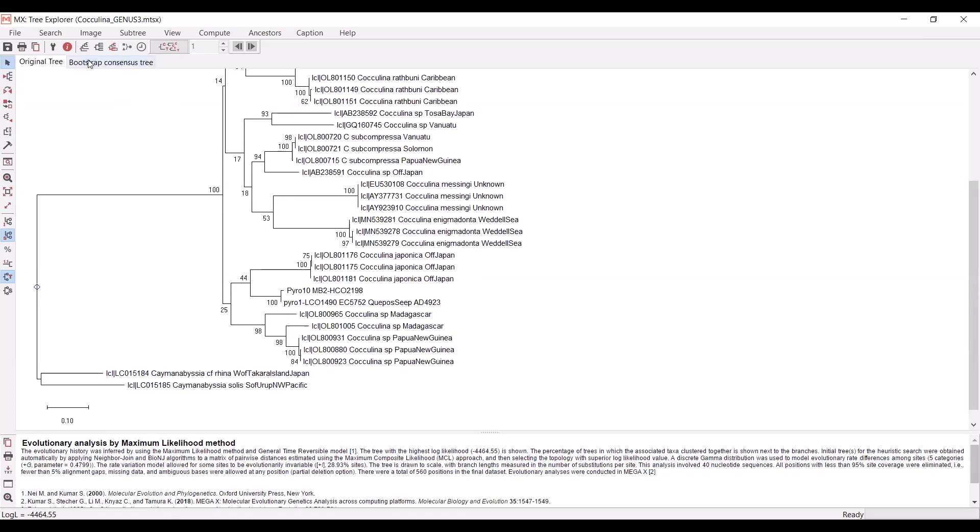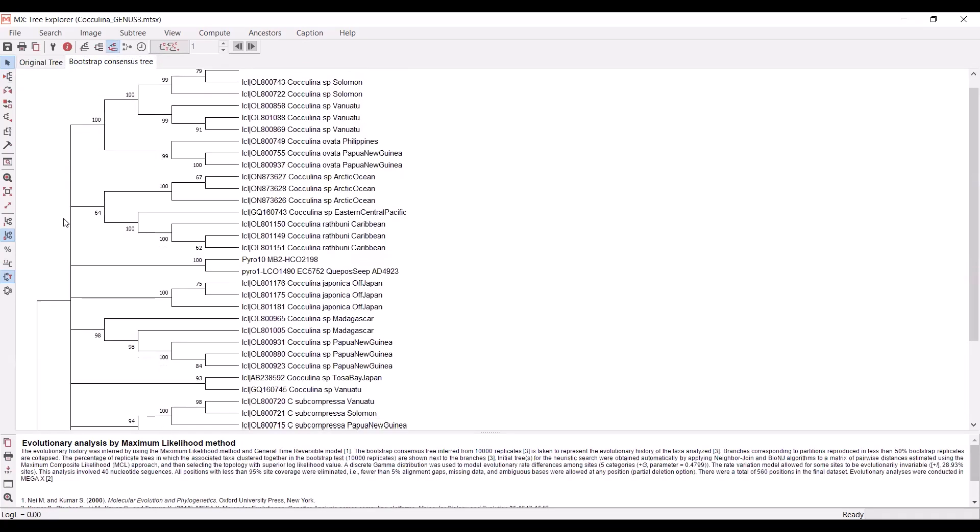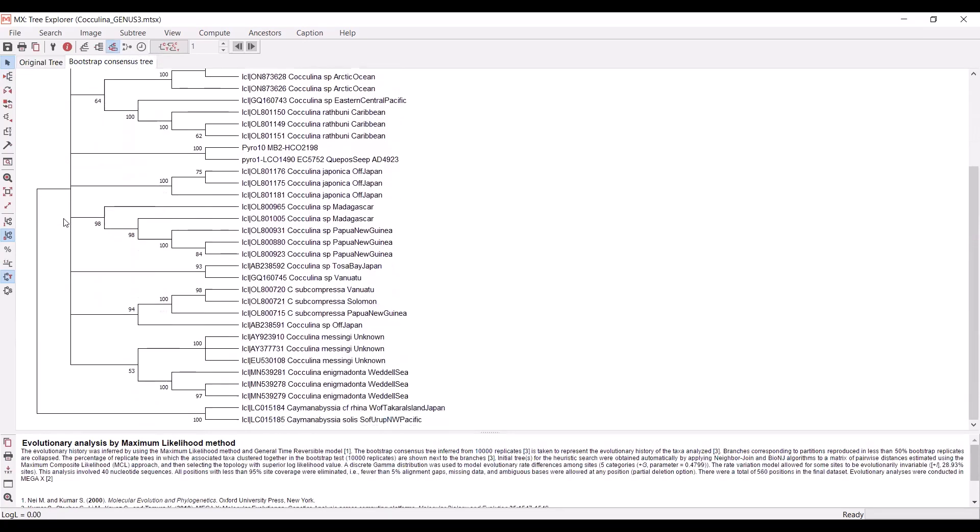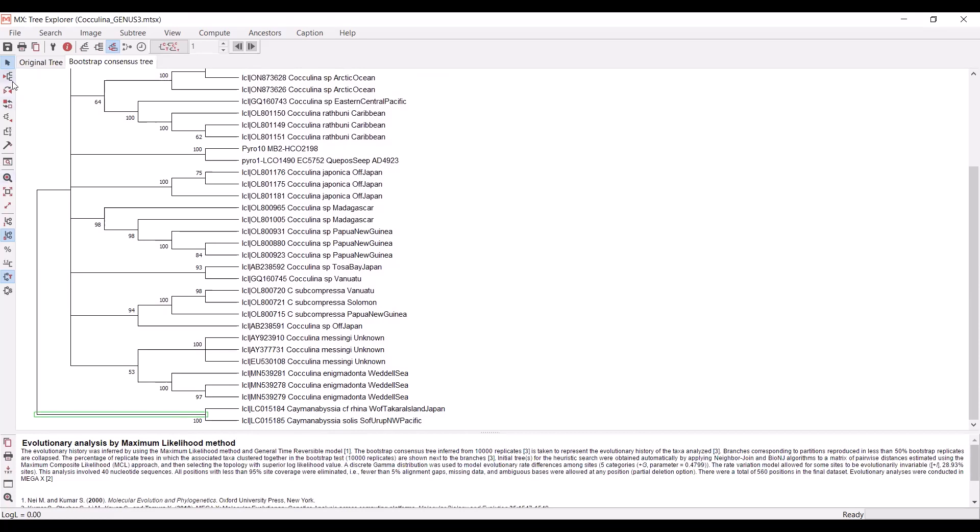You also want to do that on the bootstrap consensus tree as well. Again, it did parse the correct outgroup. But just to be sure, you can select the outgroup manually as well.